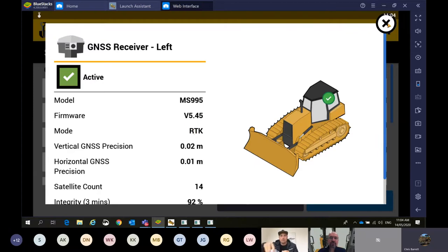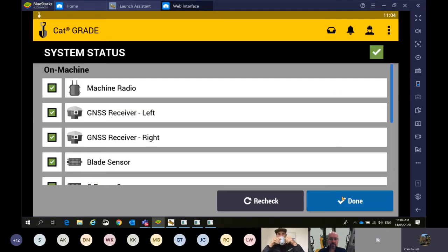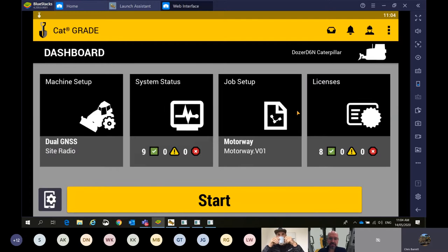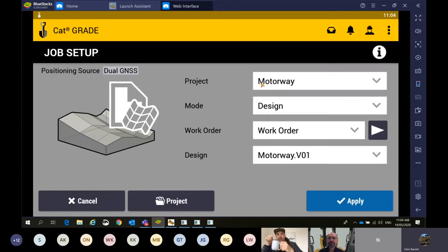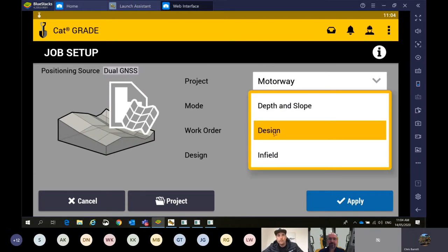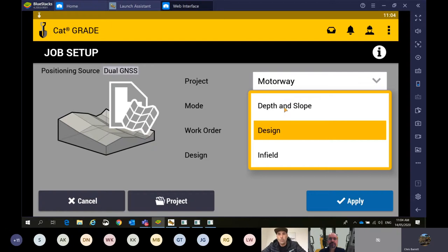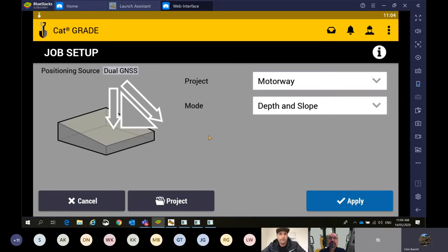That's a quick recap of those four tiles on your main work screen. Now let's simulate depth and slope with the dozer on a road project. Coming into that job setup, at the moment I have a 3D design loaded that's been created in the office. What we're going to do now is change the mode. Design mode is a design you either load in via USB or send to the machine via connected community. First we're going to get into depth and slope mode and show you what that can do.